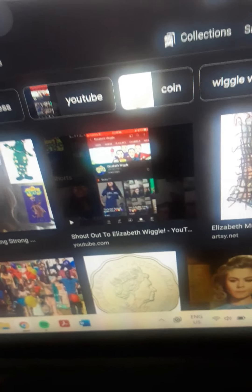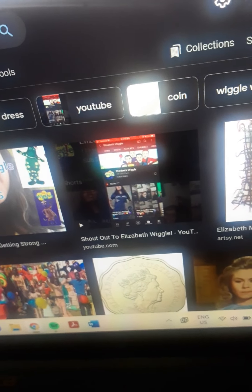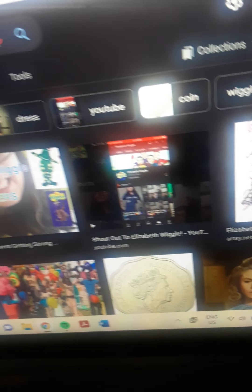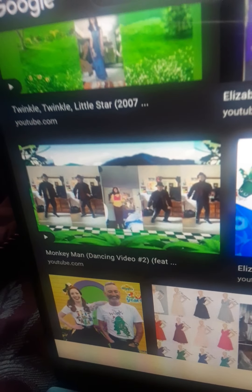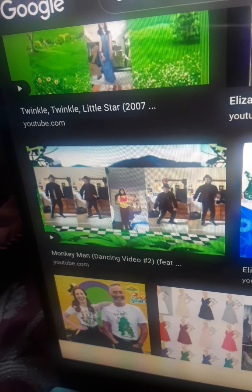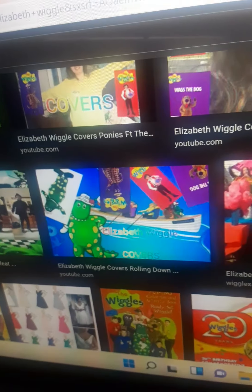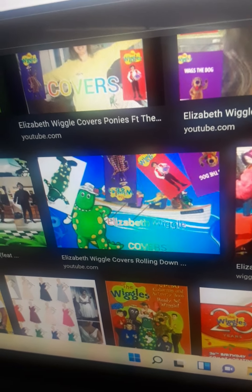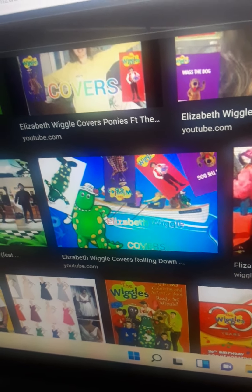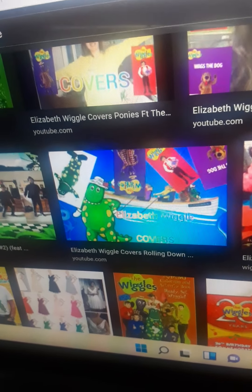Someone gave me a shoutout. Here's the Monkey Men Dance featuring me and Jayden. And this one is me rolling down the sand hills.